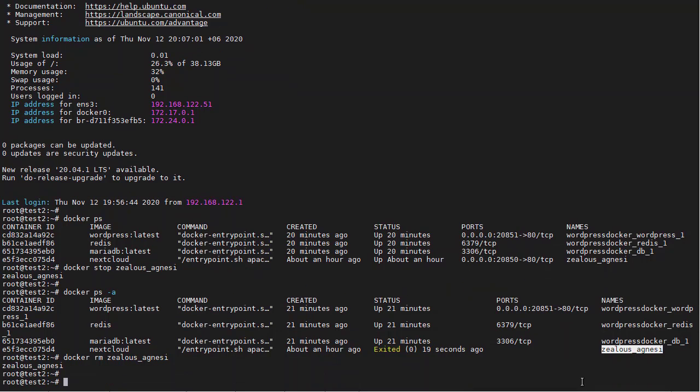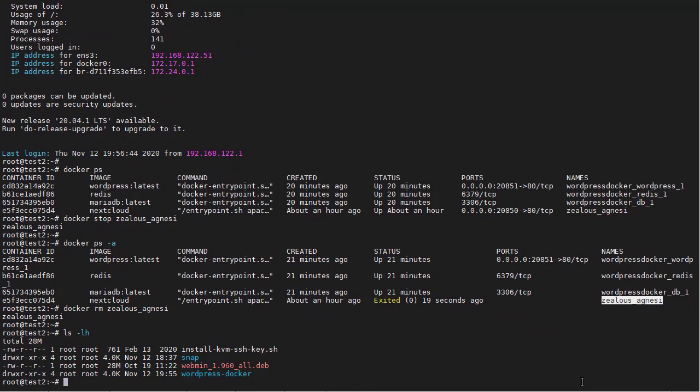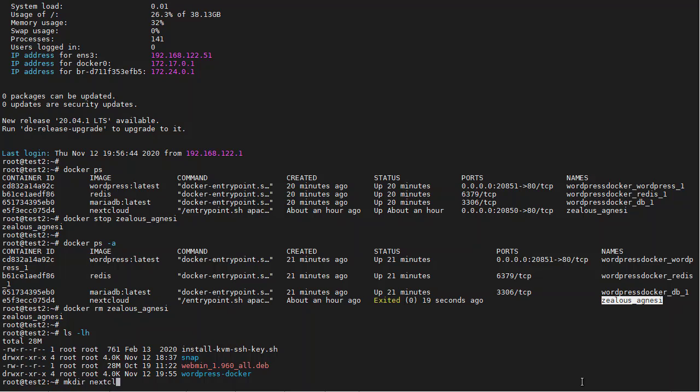So first of all, we need to create a new folder for the data. We want to call it nextcloud docker.